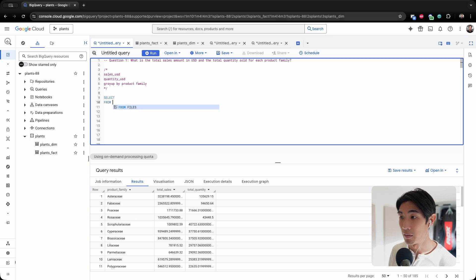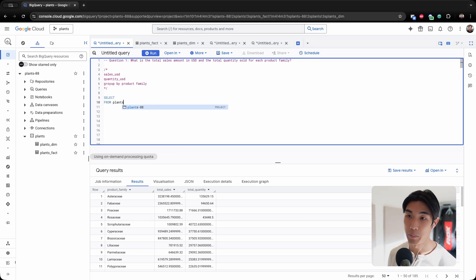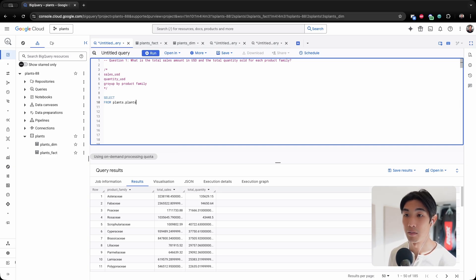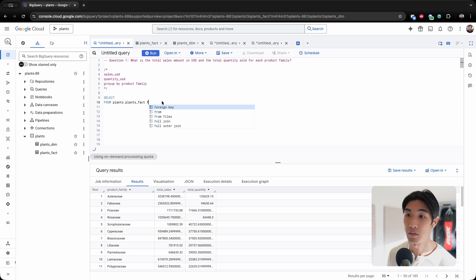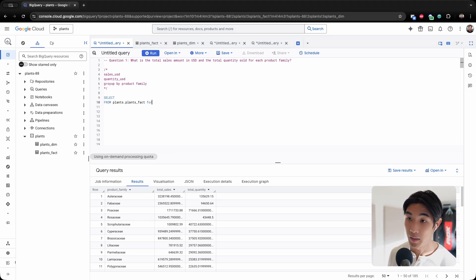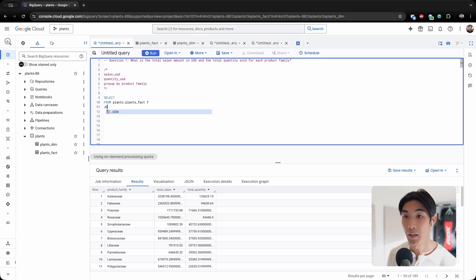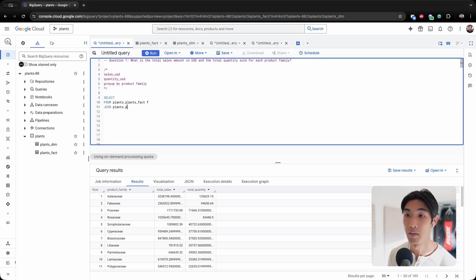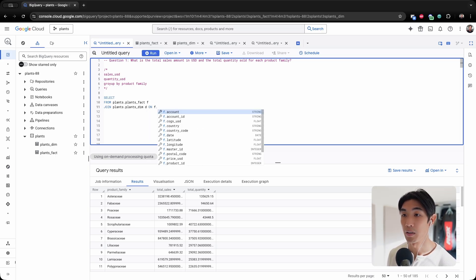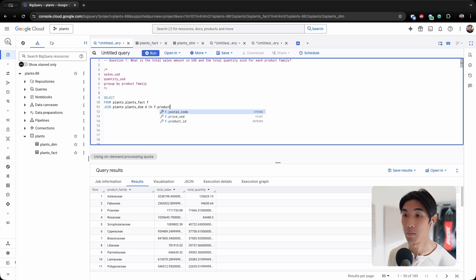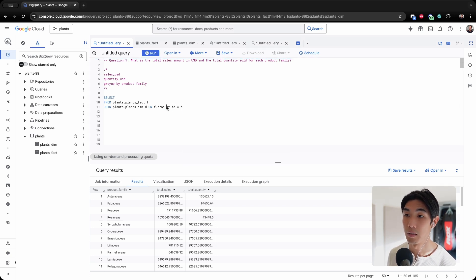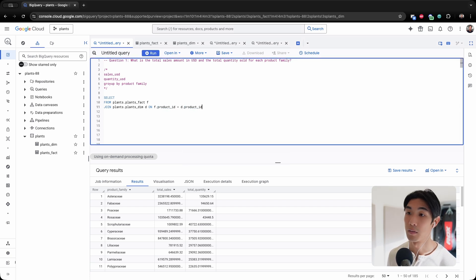Let me start a select statement and do the join first. So we'll need plants.plans_fact, I'll give it an alias of F. And then join plants.plans_dim as D.